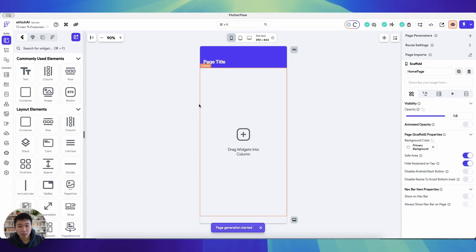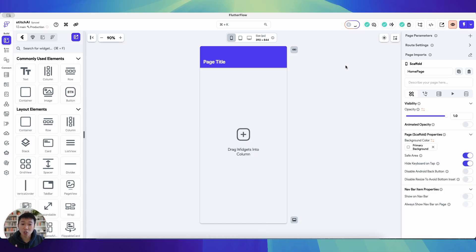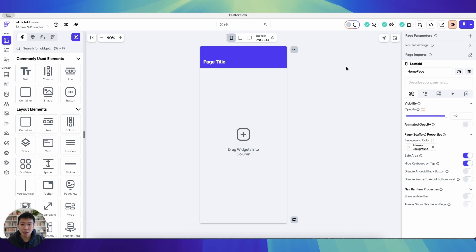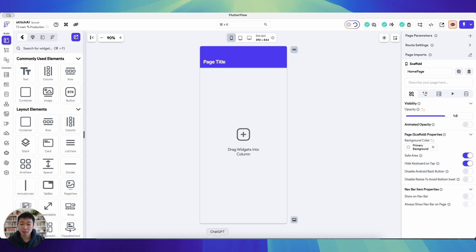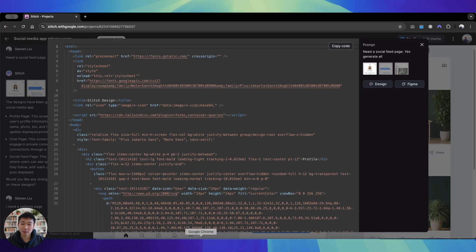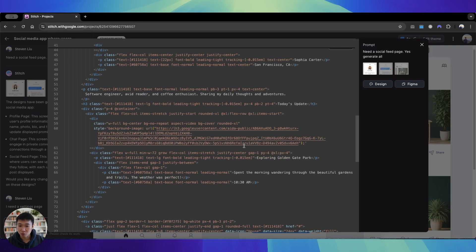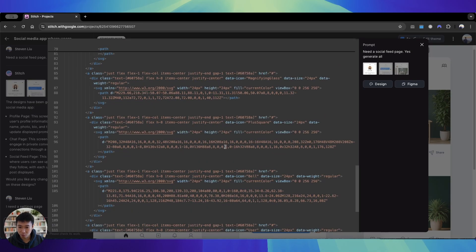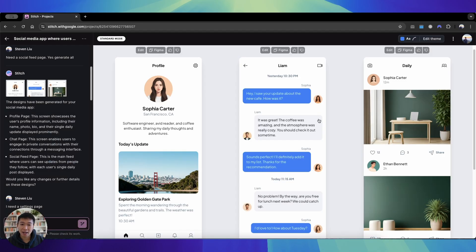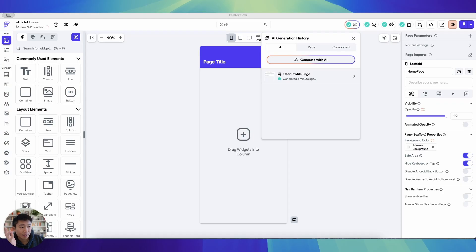And here what FlutterFlow is doing is interpreting the code. Actually it's not interpreting a descriptive text that you've prompted, but it's actually looking at the code what you copied from Stitch itself, so all these information, and they're actually replicating it in FlutterFlow. And now the page has generated in FlutterFlow.